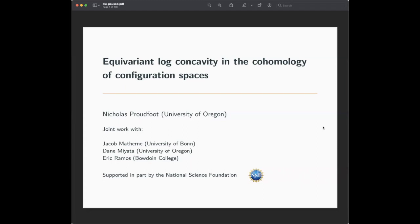Welcome everybody to our first seminar of the year. We are delighted to have Nick Proudfoot here to tell us about equivariant log concavity and the cohomology of configuration spaces. Thank you so much for having me. I'm going to cheat a little bit and not exactly talk about progress in representation stability, but rather an application of representation stability, which I hope is also a good topic for the seminar.